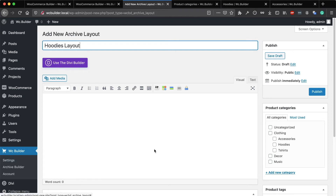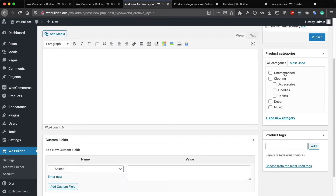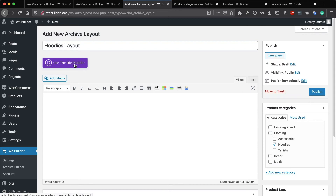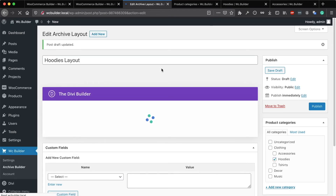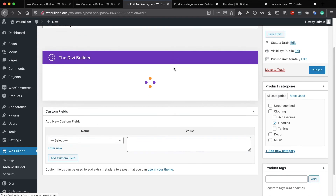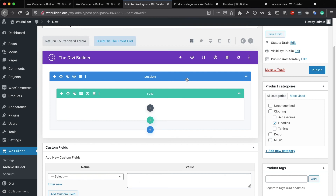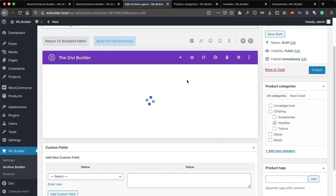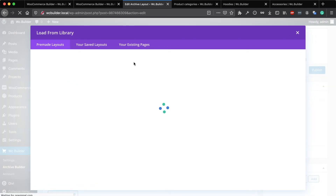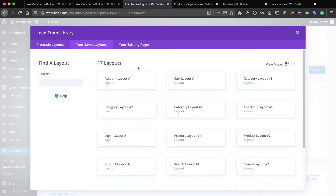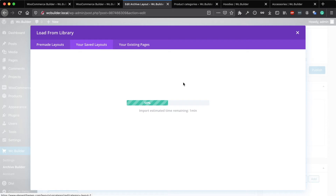Before you can build with the Divi Builder, come to the sidebar — you will see all the product categories and product tags. I want to use this layout on Hoodies, so I'll click on Hoodies and use the Divi Builder to build this layout. I will select one of the pre-made layouts — layout number two. I'm using category layout number one as the default for all categories, but I'll select this one for this specific category.